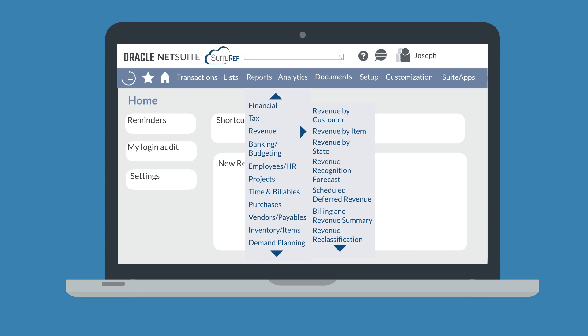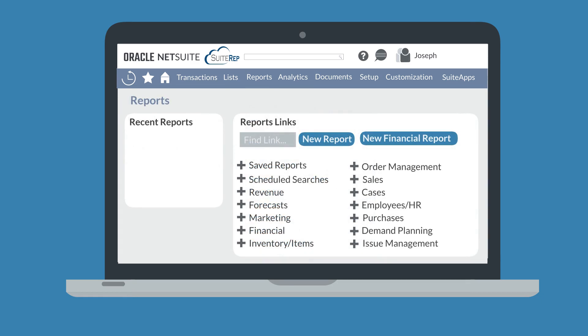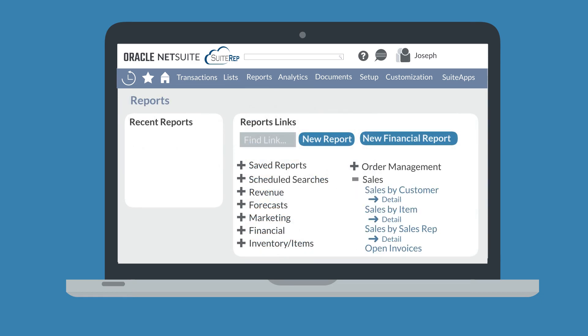Alternatively, you could access this same list of reports from the Reports Dashboard. On the Reports Dashboard, you can expand any of the reports categories to see the lists of reports within those categories. To create a new standard report, you would simply select the type of report you need.